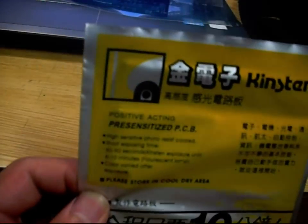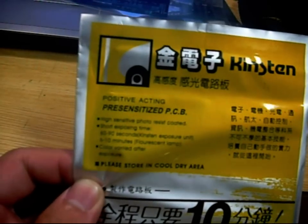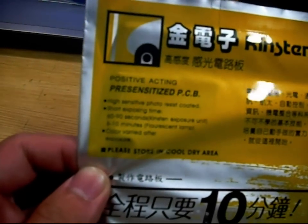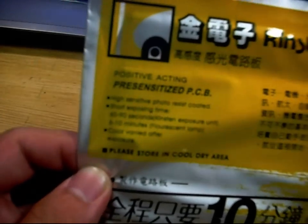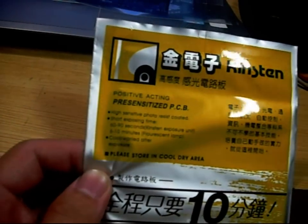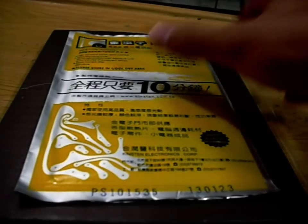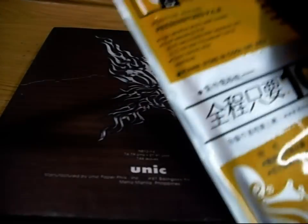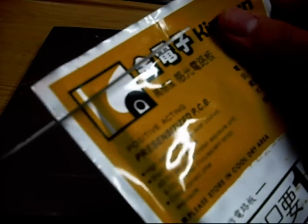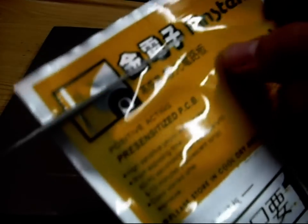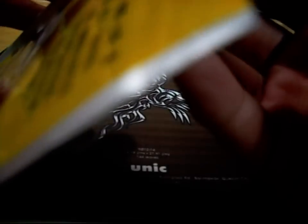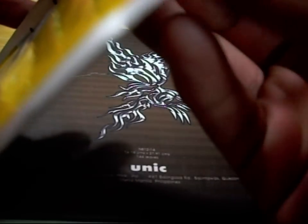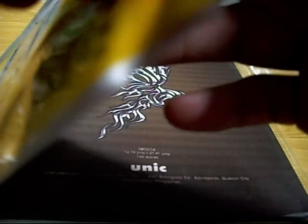Here's our pre-sensitized board. I bought it from a local store. I don't know what will happen next. This is the first time I use pre-sensitized board.